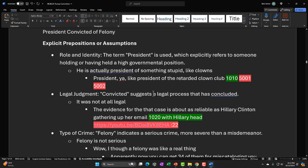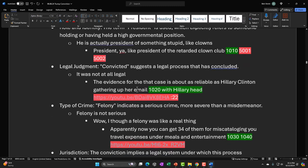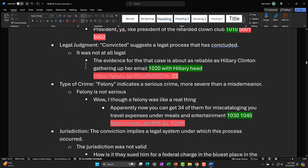Then we have the legal judgment — 'convicted' suggests a legal process that has concluded. If we say Trump was convicted, it assumes there was a legitimate legal process. We can refute that with a story. The opposite would be: it wasn't a fair legal process. In political humor, you're insinuating something you think is true with exaggeration. So: 'the evidence for that case is about as reliable as Hillary Clinton gathering up her emails.' I'm doing a comparison saying that case was about as reliable as the evidence on Hillary Clinton's email case.